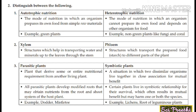Distinguish between xylem and phloem. Xylem: structures which help in transporting water and minerals up to the leaves through the stem. Phloem: structures which transport the prepared food (starch) to different parts of the plant.